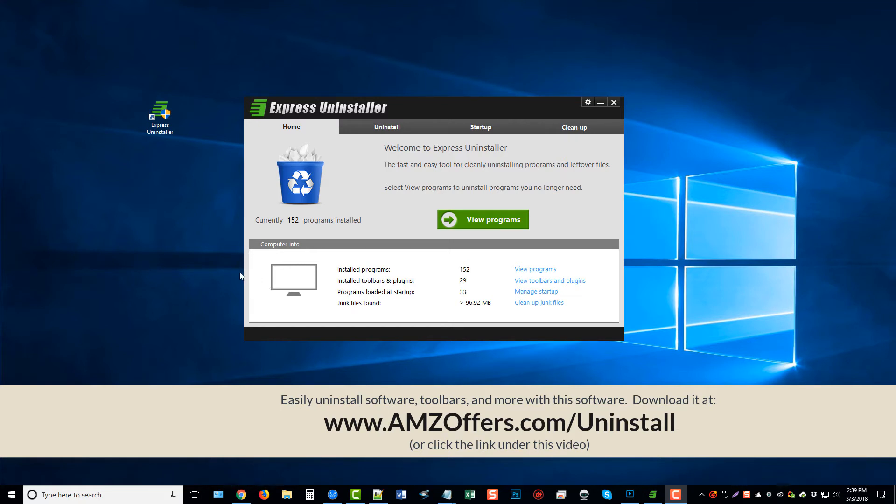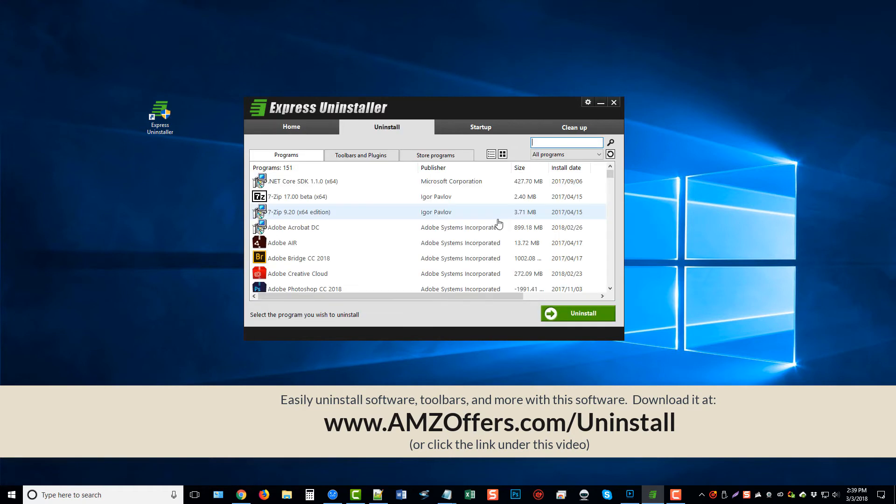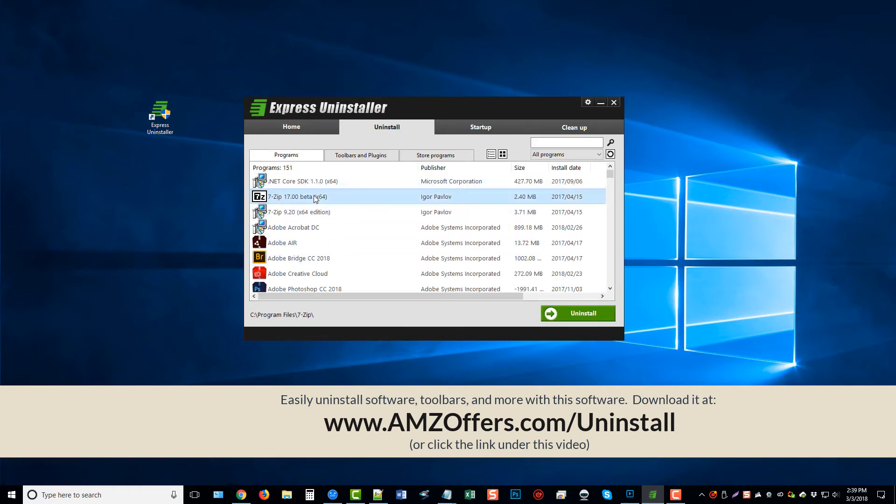So this is the software here. There are several options that you can do, different things that come with the installer that help to enhance it and give it more features. But basically, when you install it, it's going to automatically show you how many programs are installed. You can view the programs by clicking this button and then simply by clicking on whatever you want to uninstall. You do that, click uninstall, and it uninstalls it.